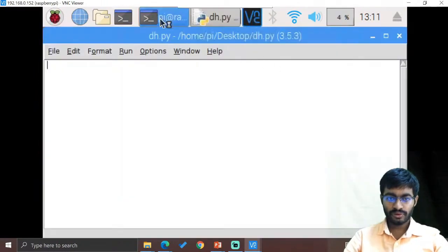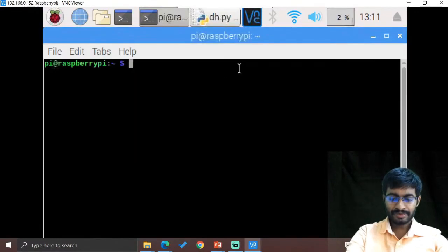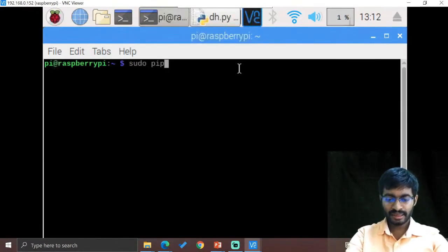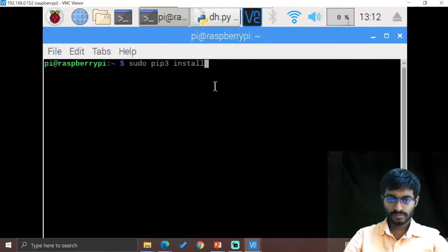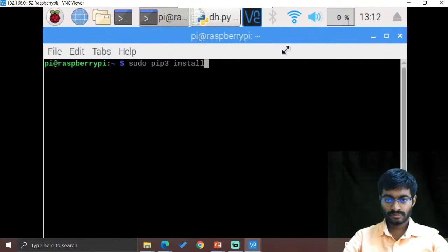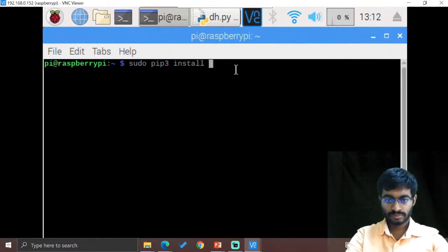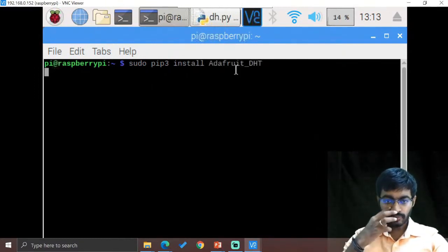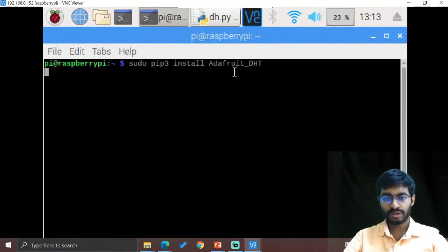So go for the terminal, so type sudo pip3 install Adafruit underscore DHT. Why we are providing pip3 means for Python 3 we are going to work.